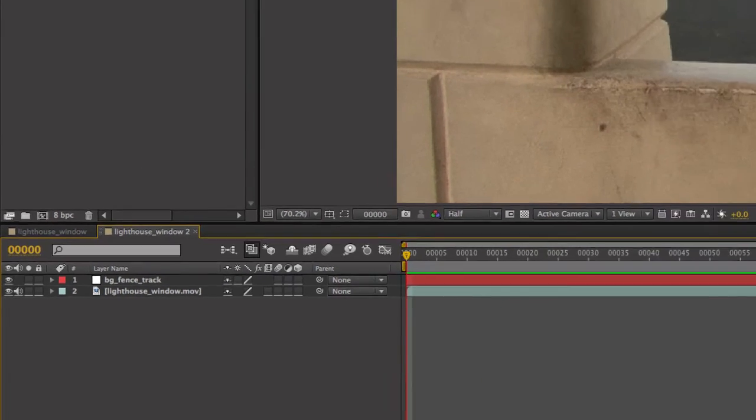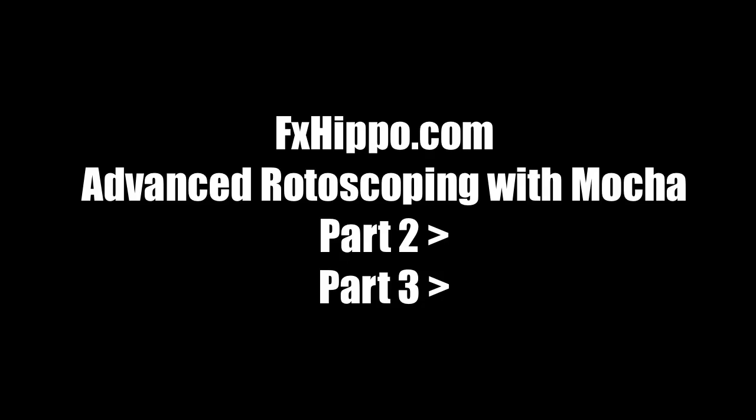Alright, that was part one of advanced rotoscoping with Mocha. Click here for part two or here for part three. And if you're watching this as part of a playlist they'll play after each other. Cheers.